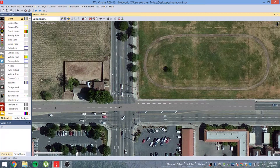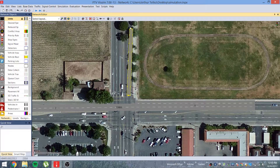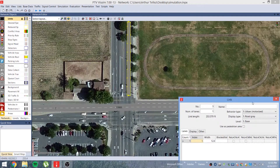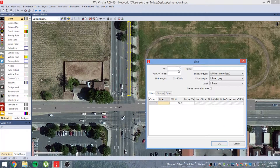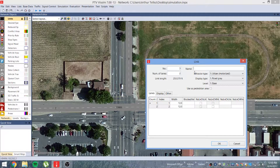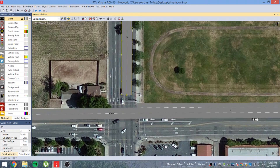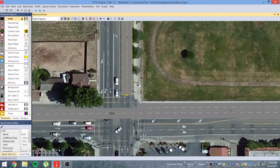Hold down right-click and Alt and create the new link. This roadway has two lanes and we'll give it the name 'North Street.' Now we're going to want to connect this, so hold down Control and right-click.